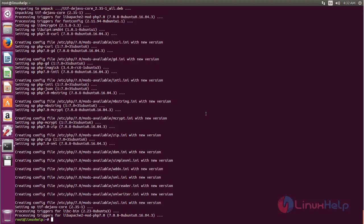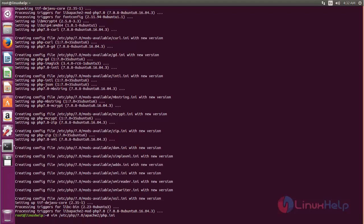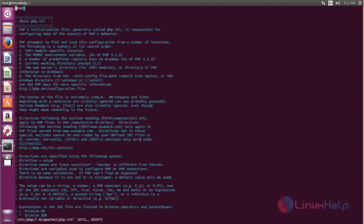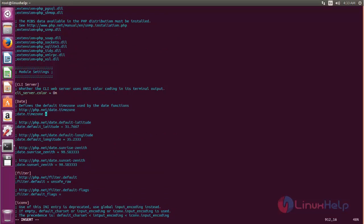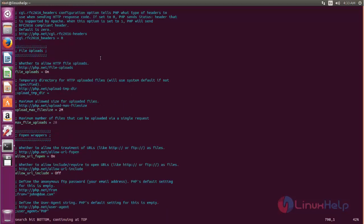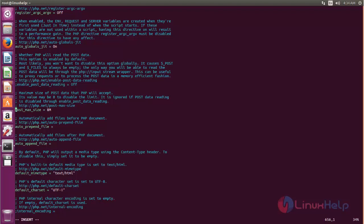Next we need to edit the php.ini file. Type this command to open php.ini. Look for the following parameters and change the values as follows. Change the memory limit value to 512MB. Then set the timezone by removing the semicolon and typing your timezone. Change the upload max filesize value to 200MB. Now save the file.